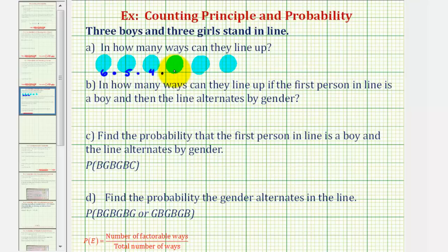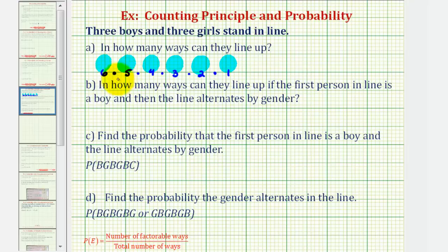That's followed by three ways to select the fourth position. There are two people left, so there are two ways to select someone for the fifth position, followed by one person left, so there's one way to select someone for the sixth position. This product gives us the number of ways the six people can line up, which would be six factorial, equal to 720.